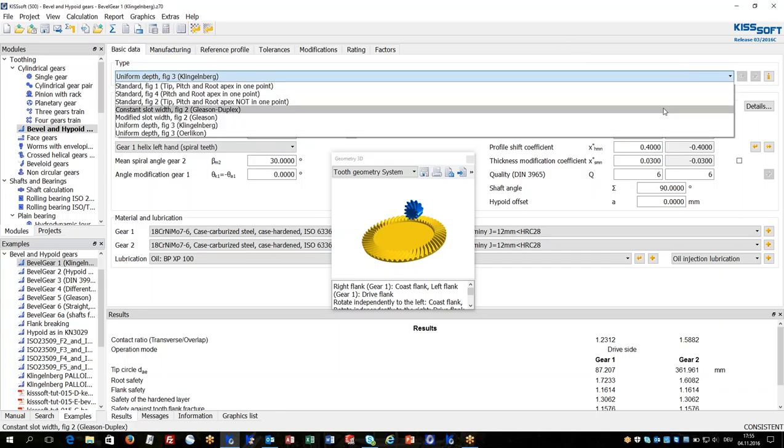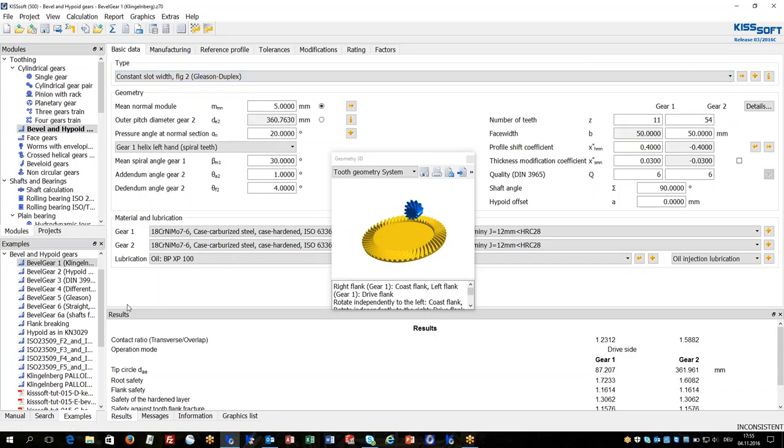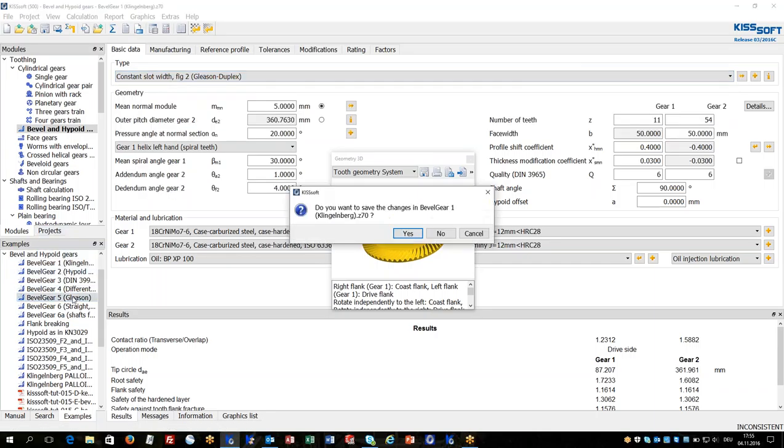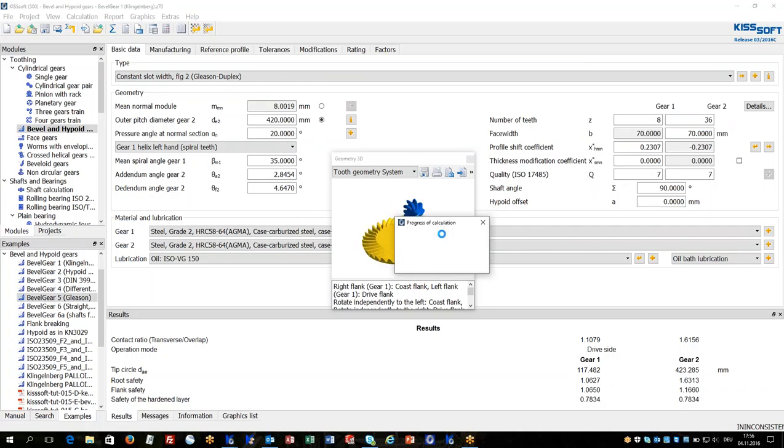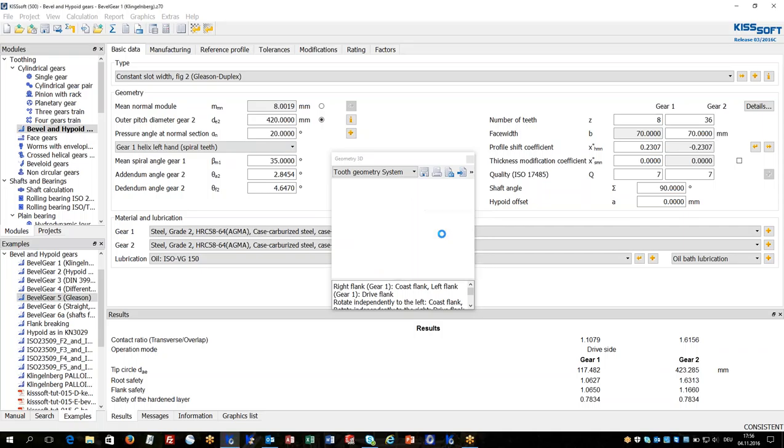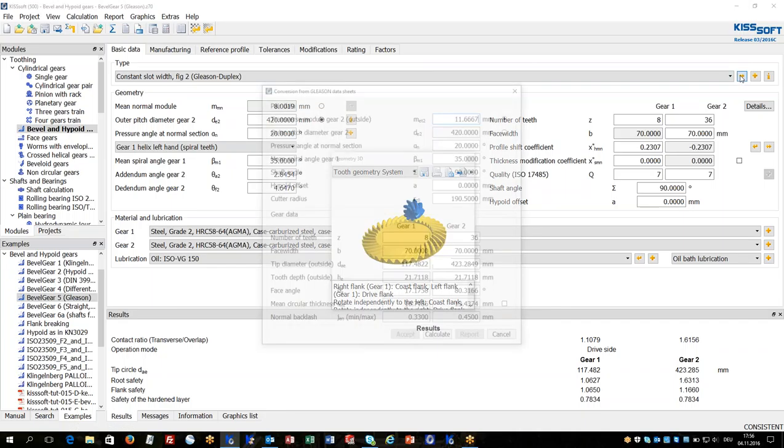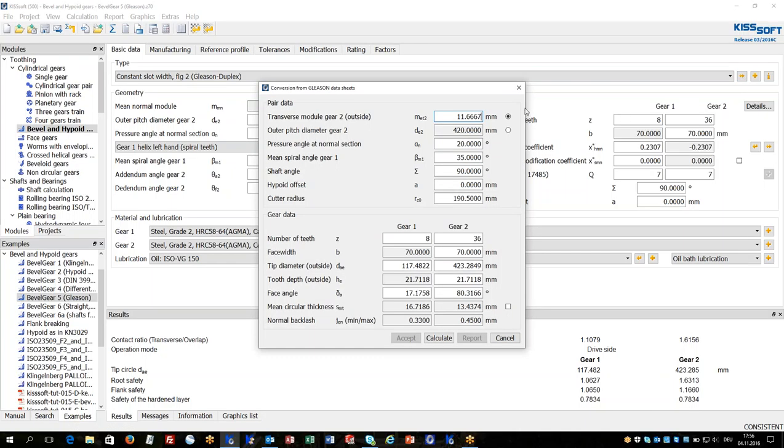If there is an existing bevel gear design from Gleason and a Gleason dimension sheet is available, it is very comfortable to add the bevel gear design, the existing design by the conversion functionalities.